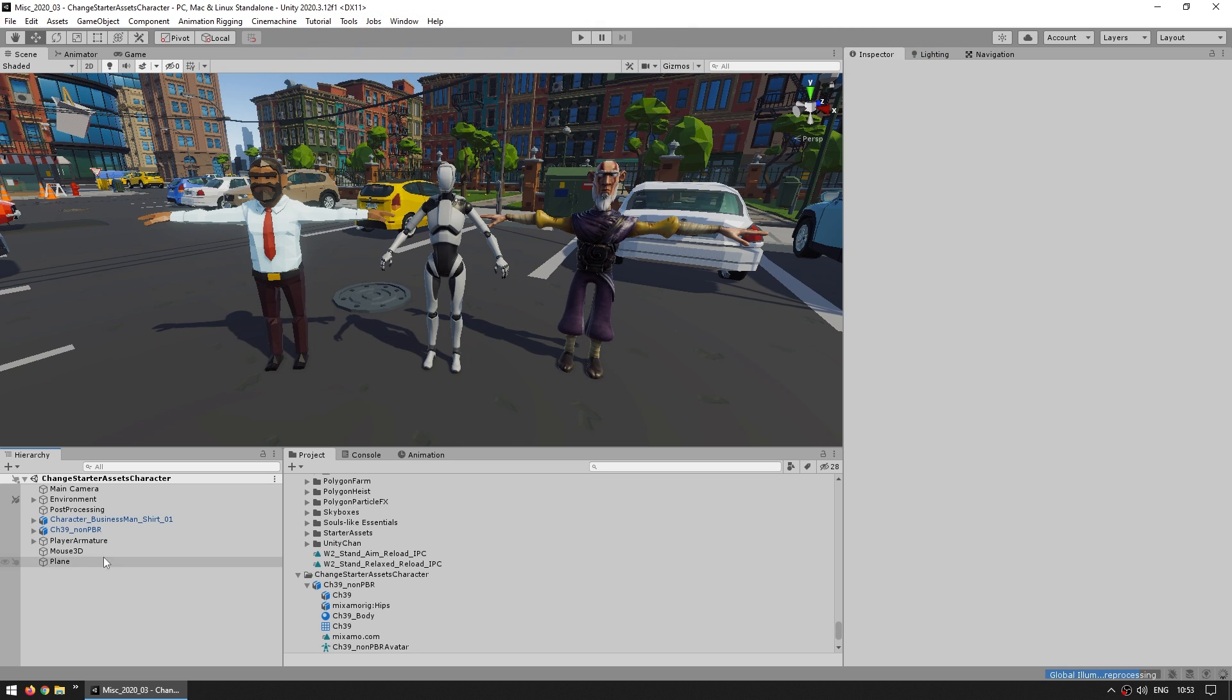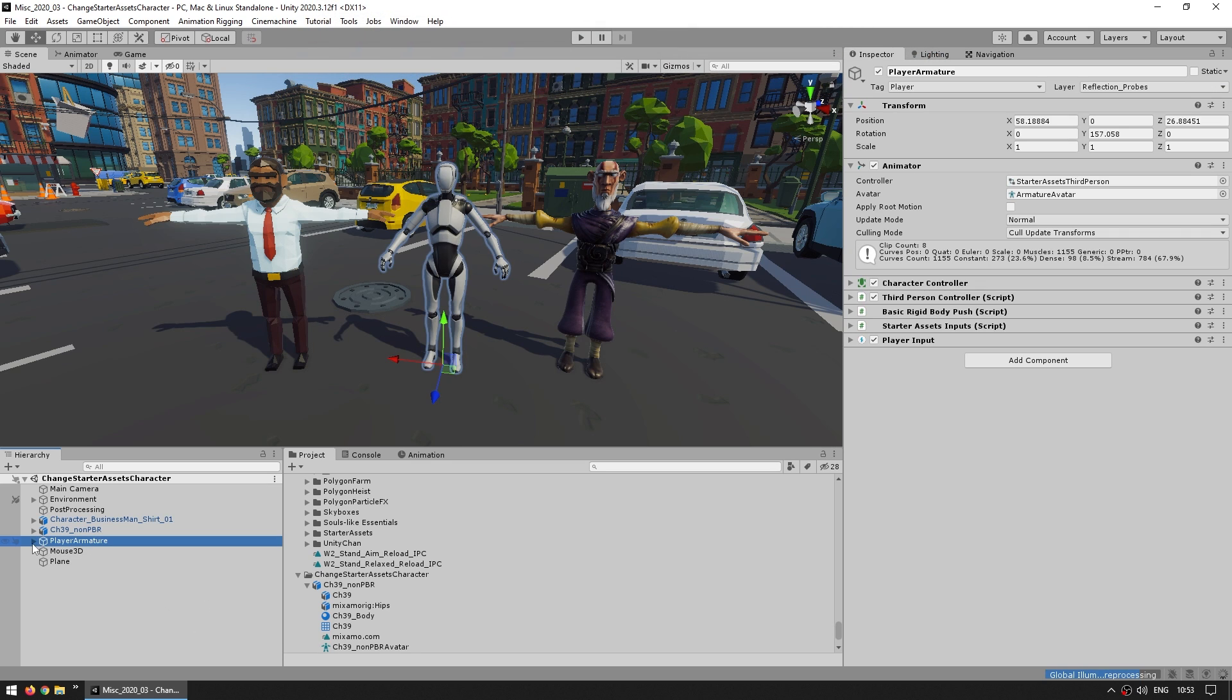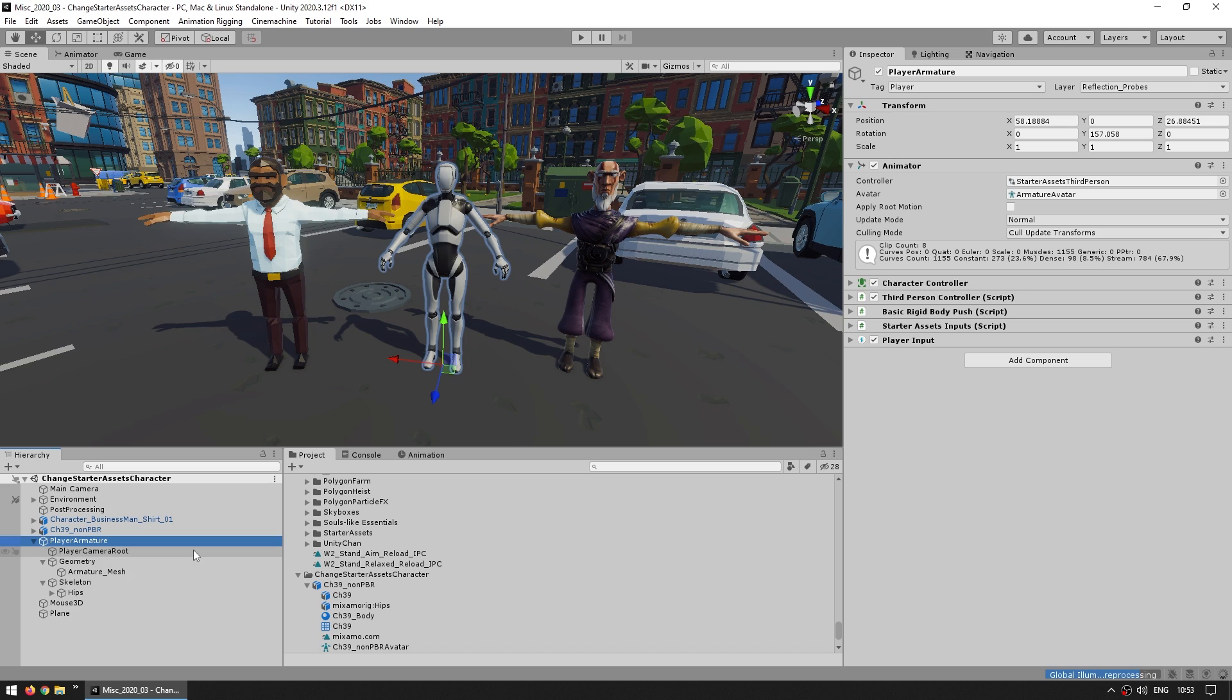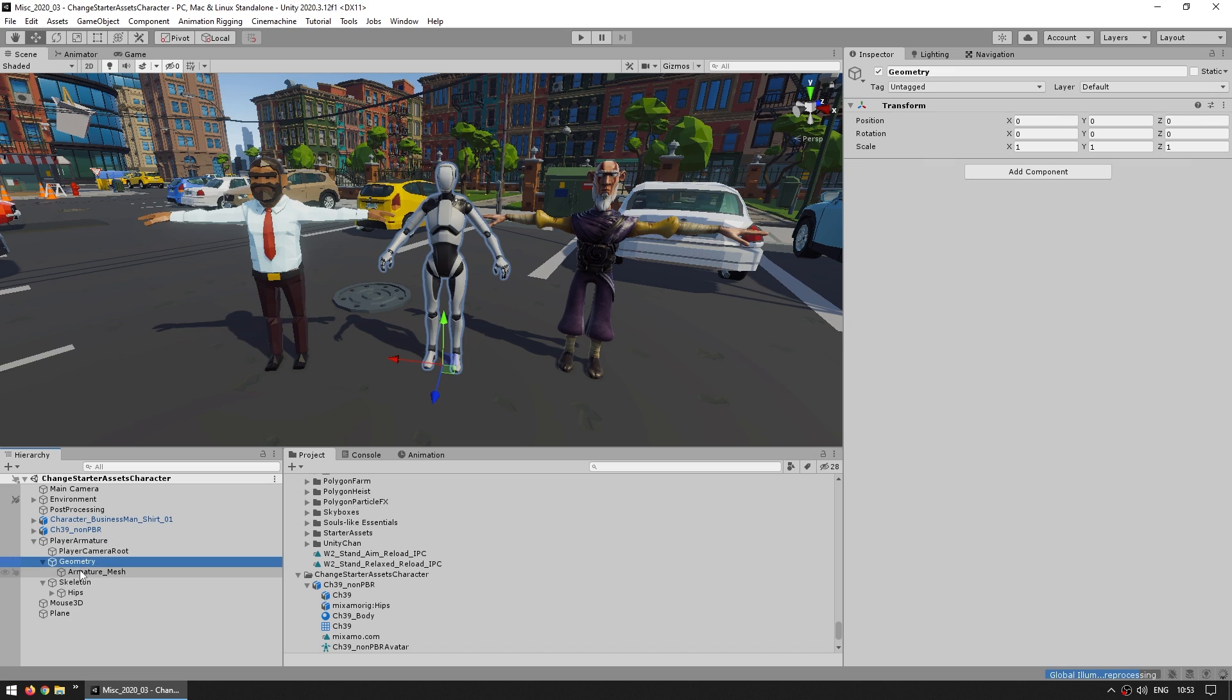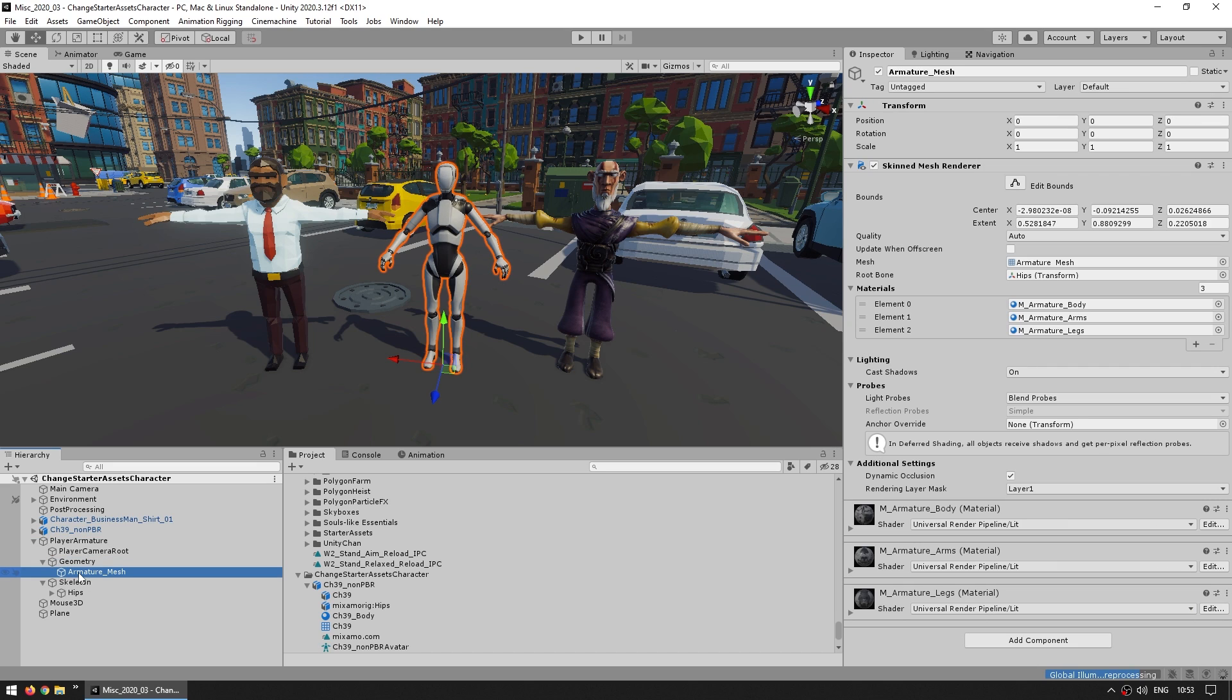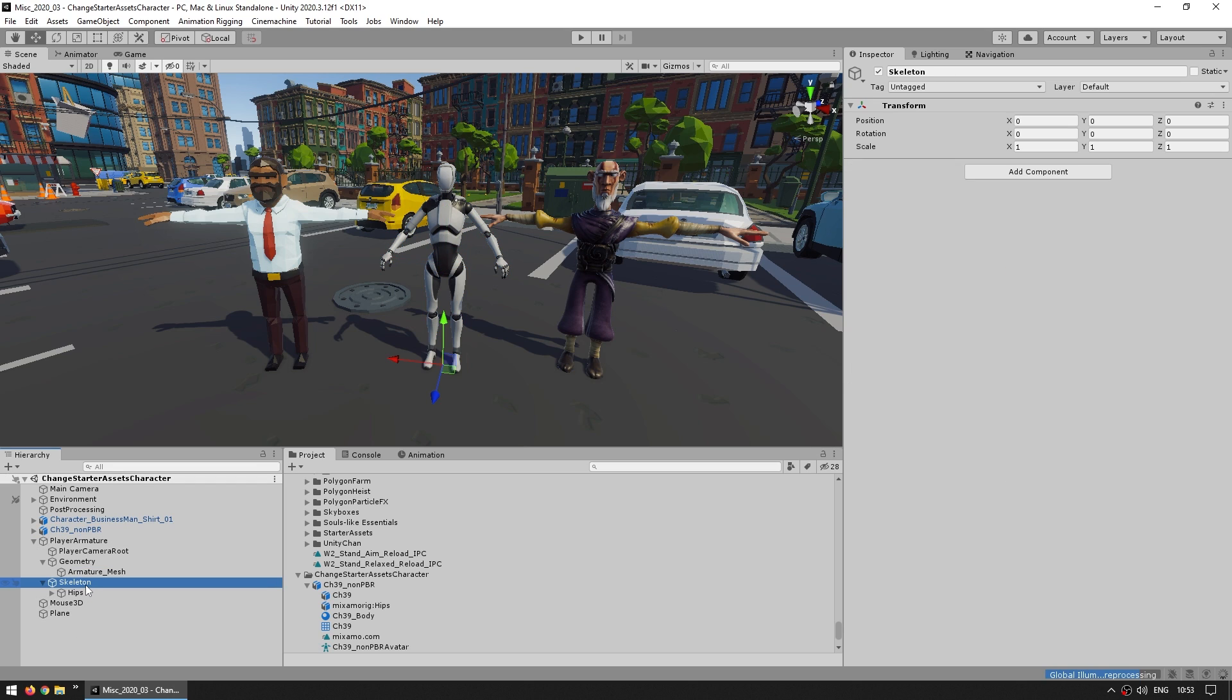If we inspect we can see how it's set up. We've got the player armature with all of the various logic scripts. Also note how this one has the animator. Then if we look inside it, inside this geometry game object we've got the armature mesh, so this is the actual skin mesh renderer, and then also next to it we've got the skeleton which are all the bones.